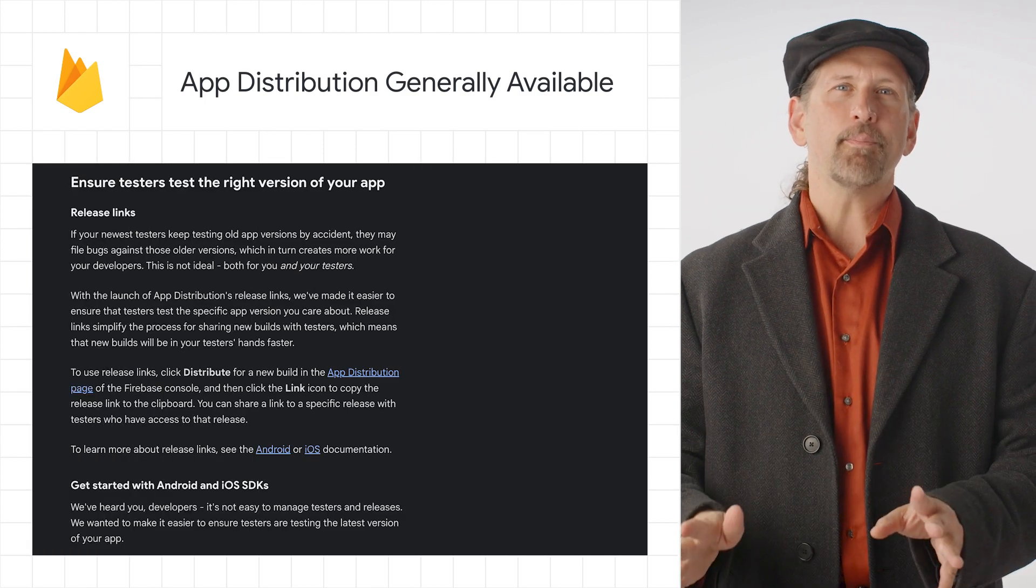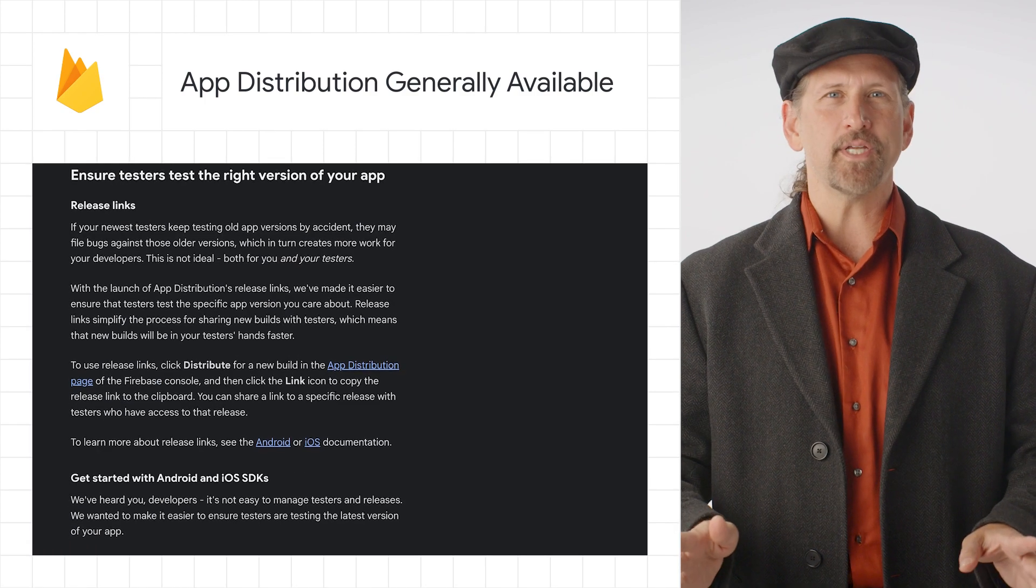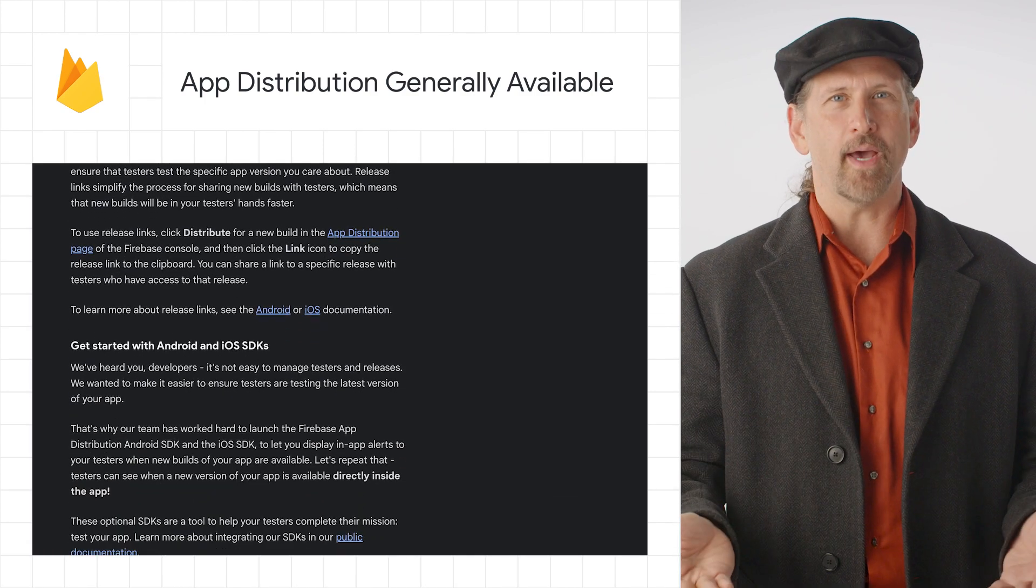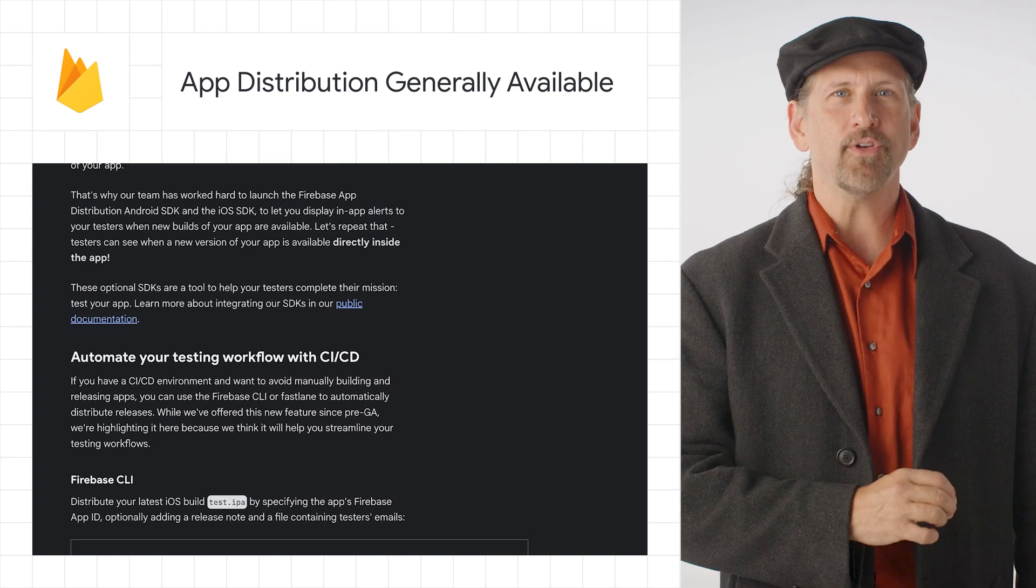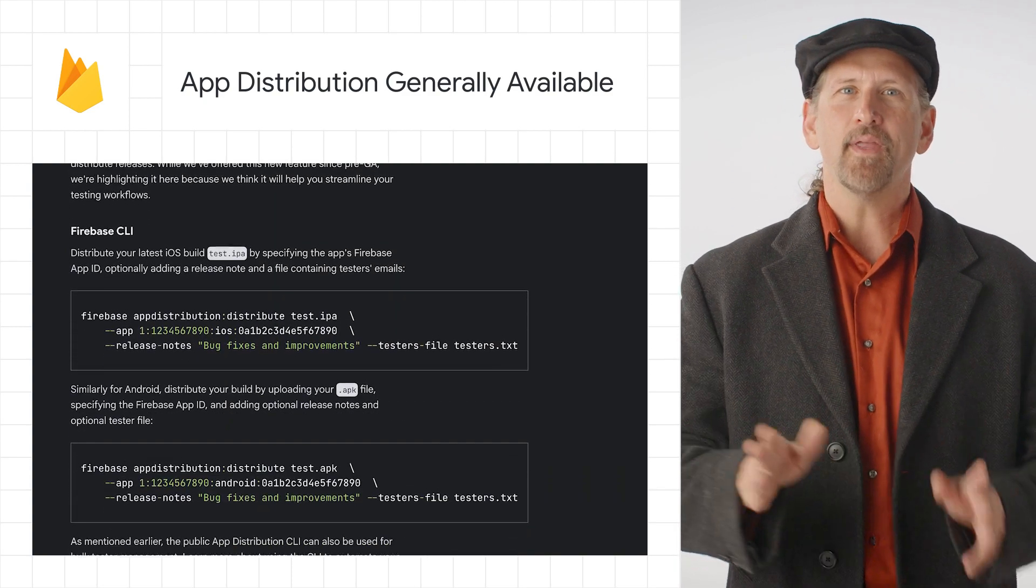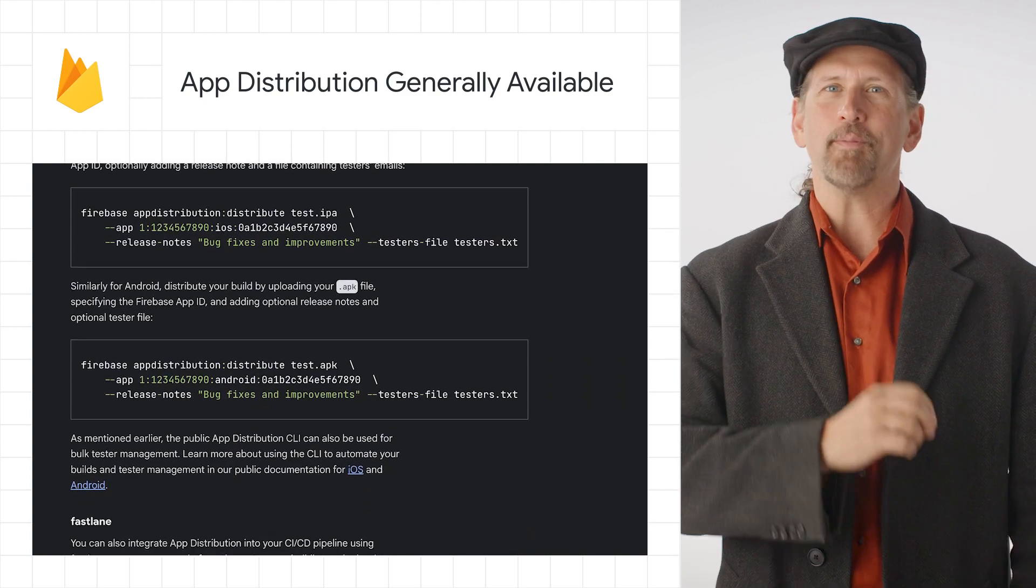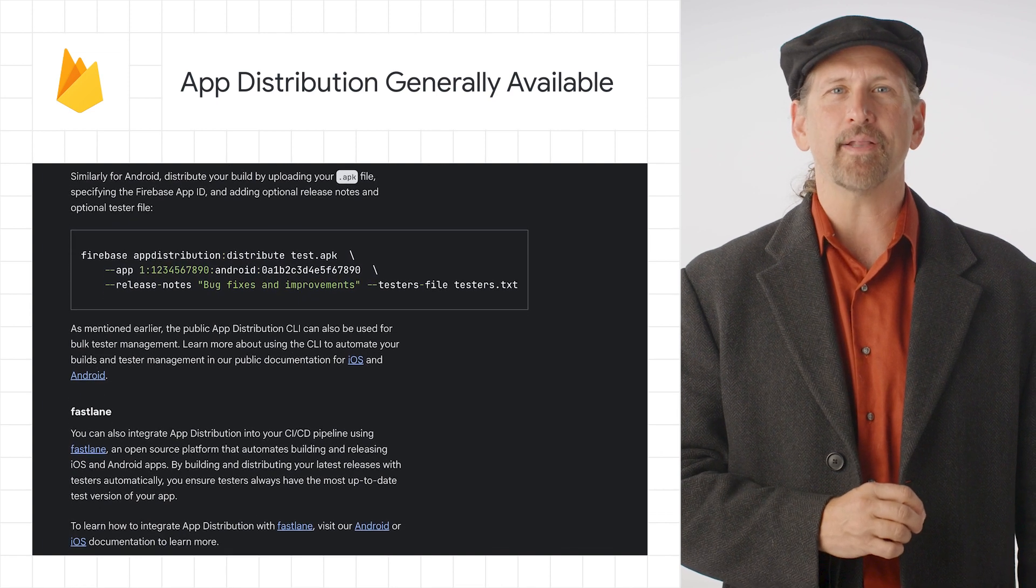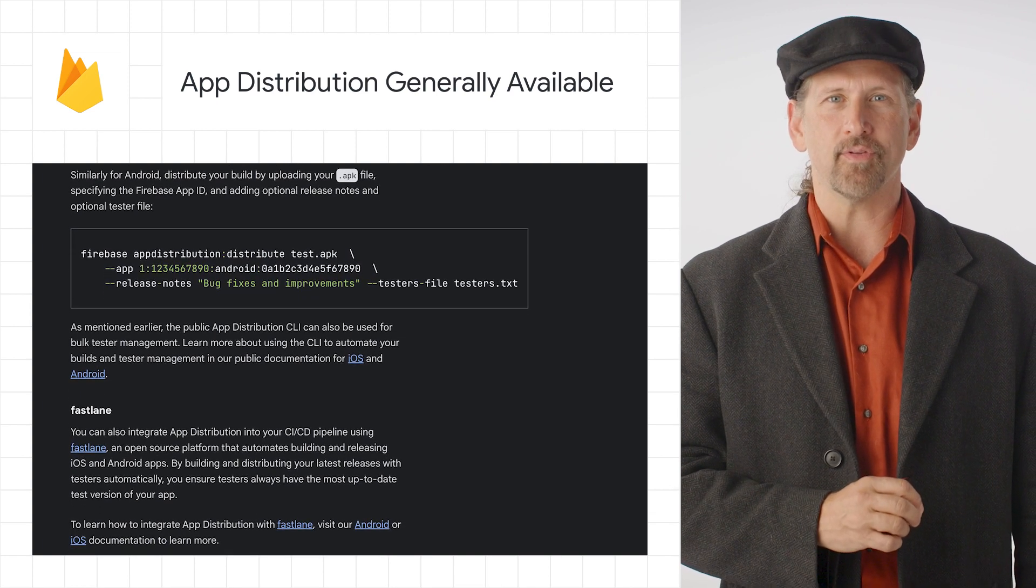The blog post has lots more detail on features, including bulk tester management, the Firebase App Distribution Android SDK and iOS SDK, and using the Firebase CLI or Fastlane to automatically distribute releases.